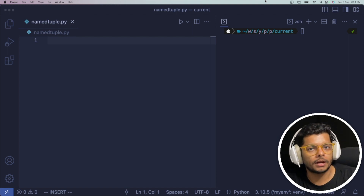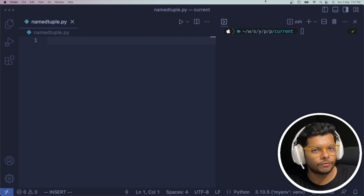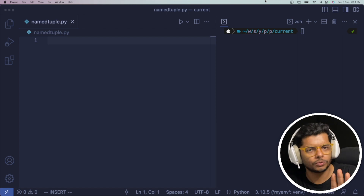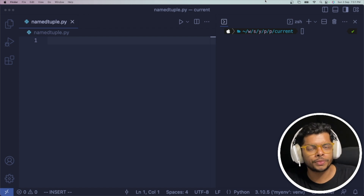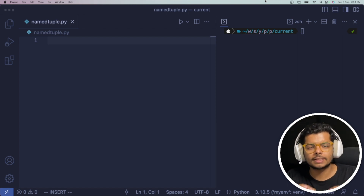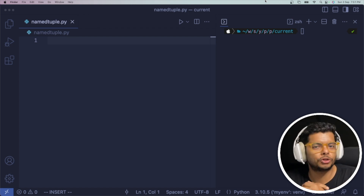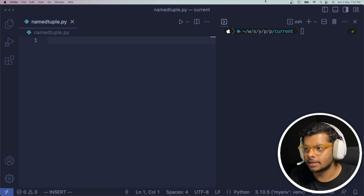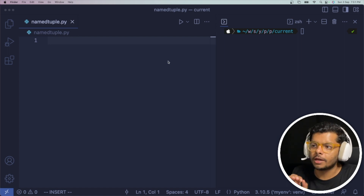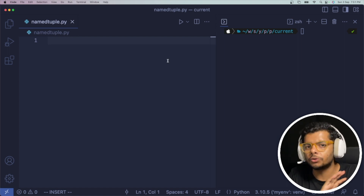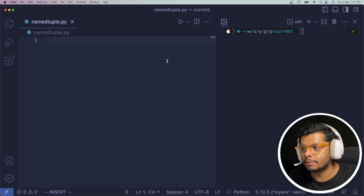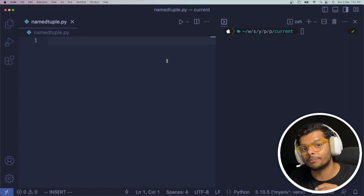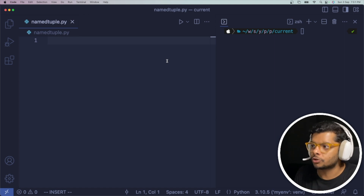So why do we require another way of defining classes in Python? Let's see how we use named tuples to define classes. To use named tuples, you first need to import it from the collections module in Python.